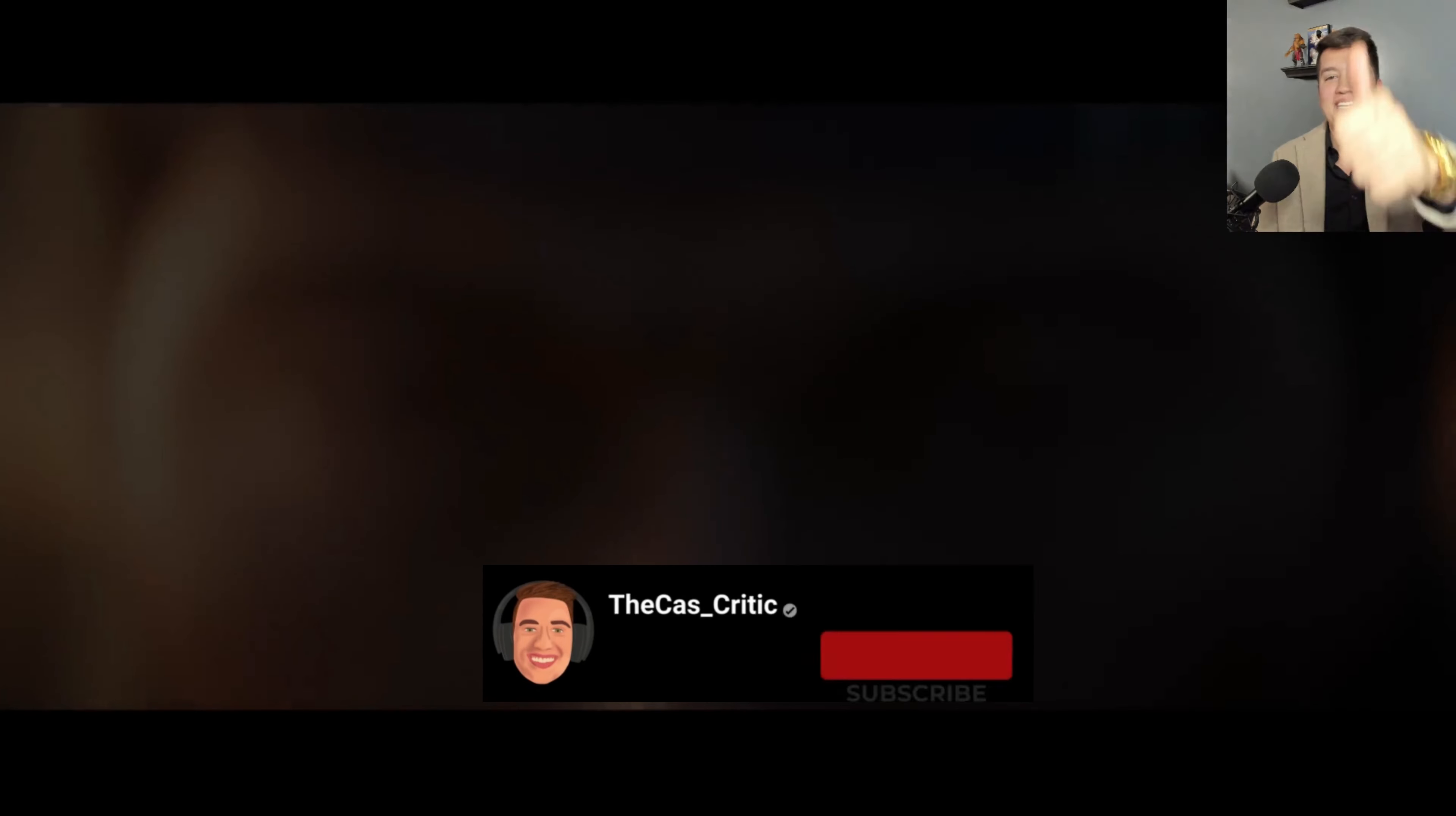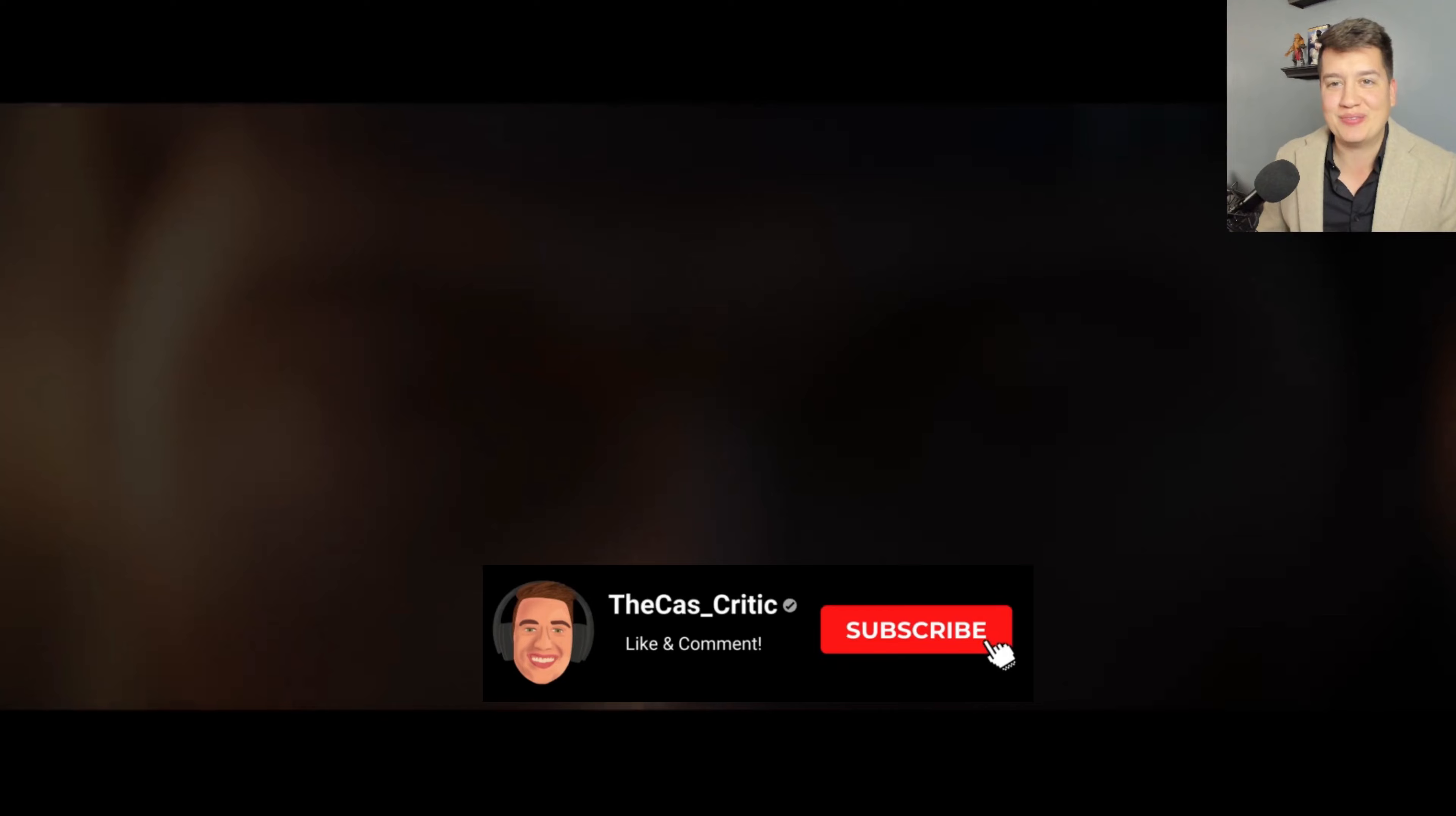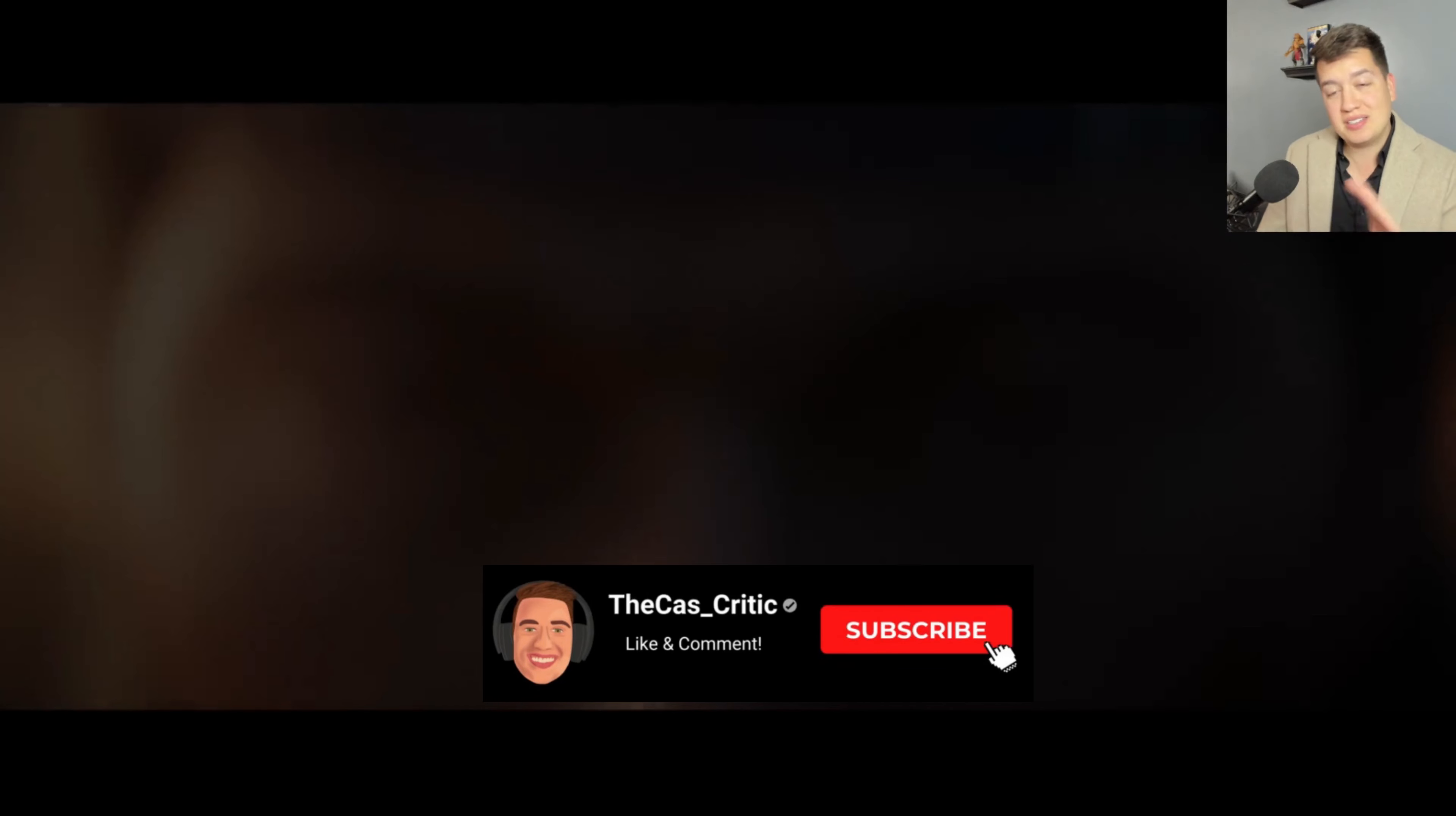Without further ado, let's just jump right into the announcement trailer and see exactly what we got. Be sure to hit that like and subscribe button, share this with a friend, and viewer discretion is advised because there may be a lot of blood and gore in this.